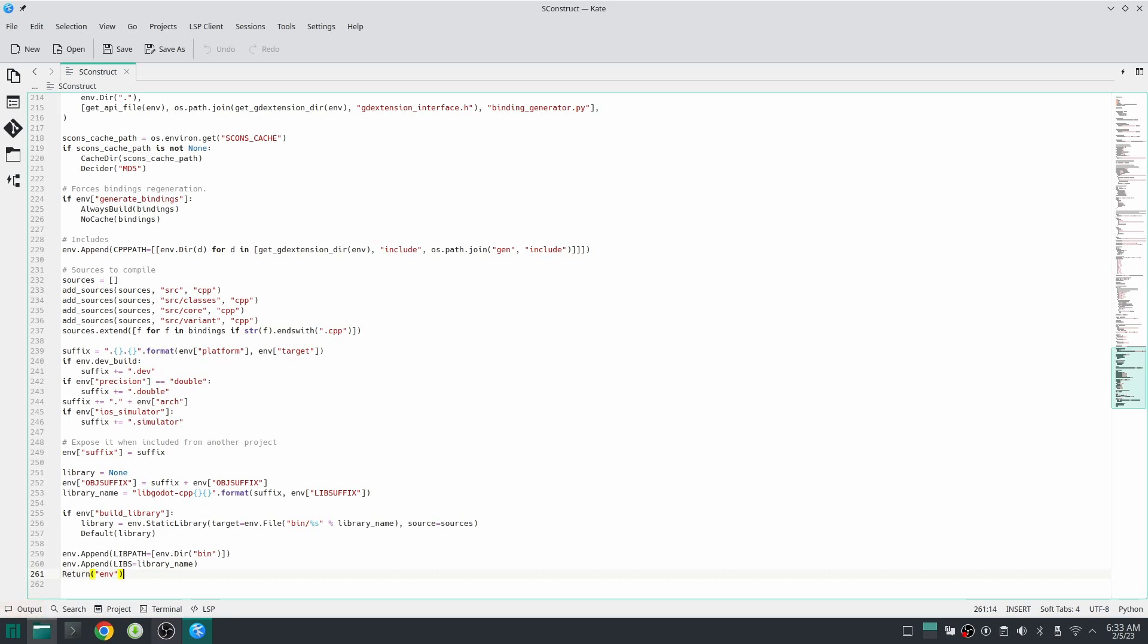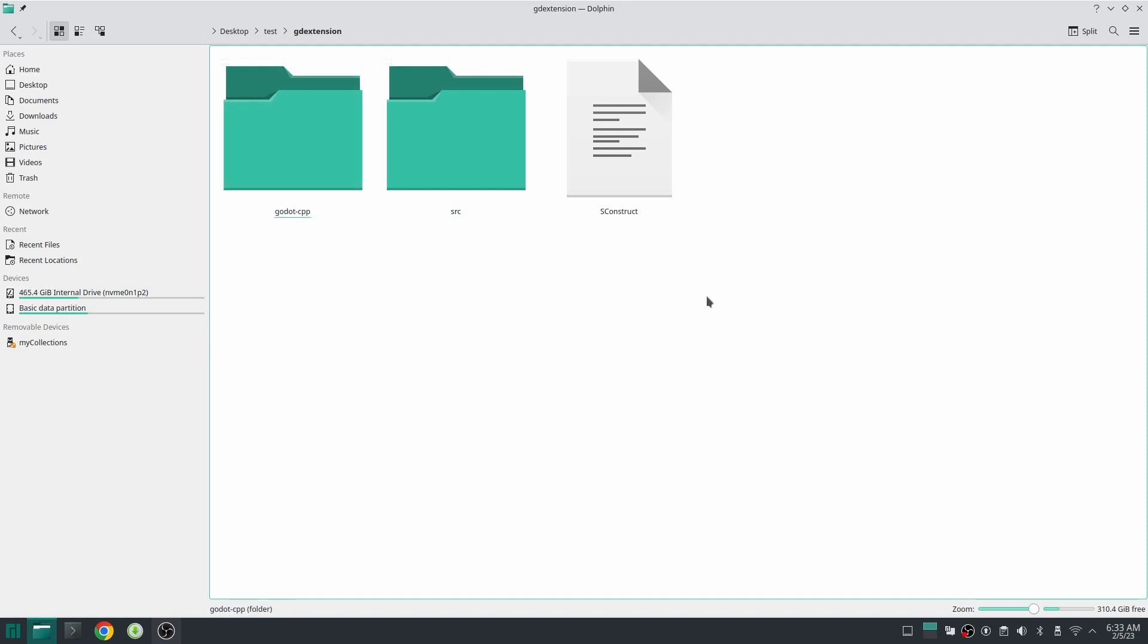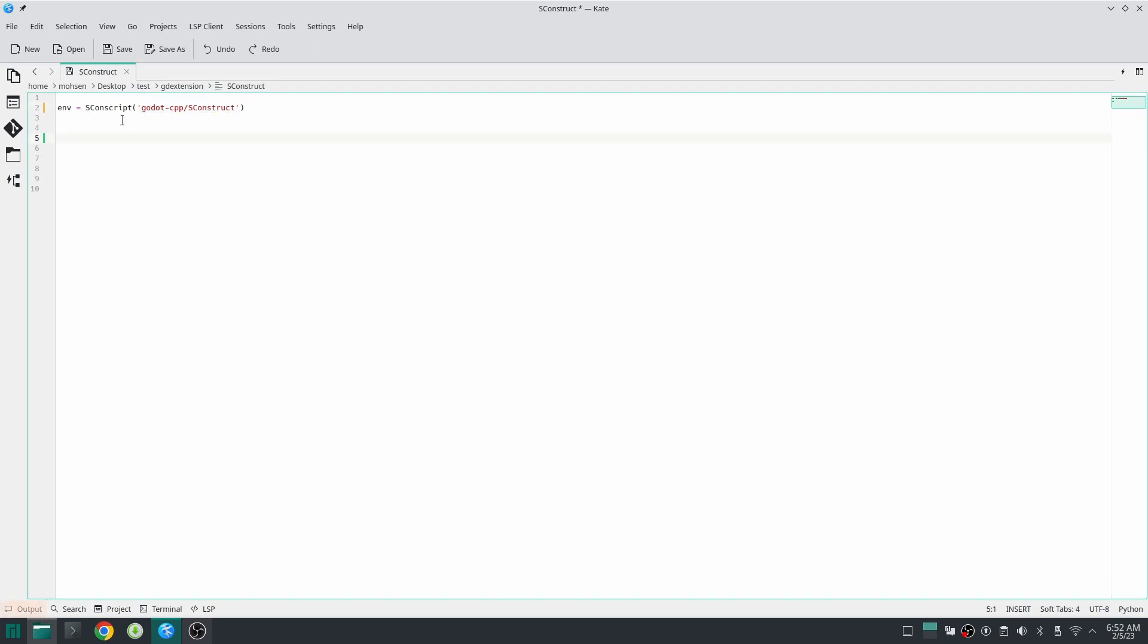What we are going to do first, I'm going to import the environment that has been created in Godot cpp SConstruct file. I import this environment with a function which is called SConscript, and here I put the Godot cpp path to SConstruct file. And at last I put this return value inside a variable which is called environment.